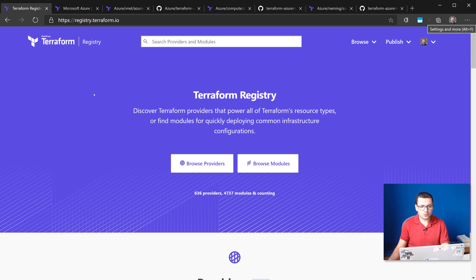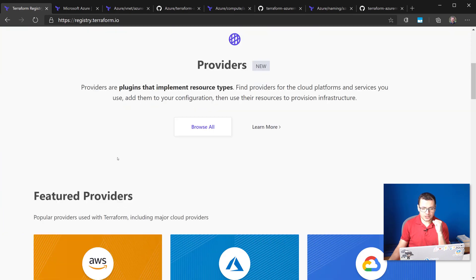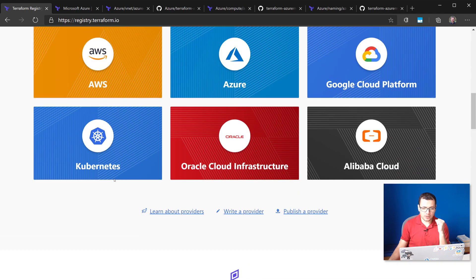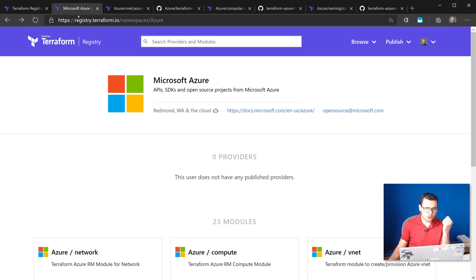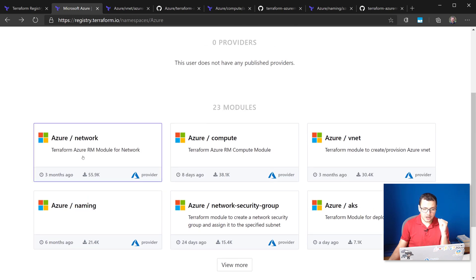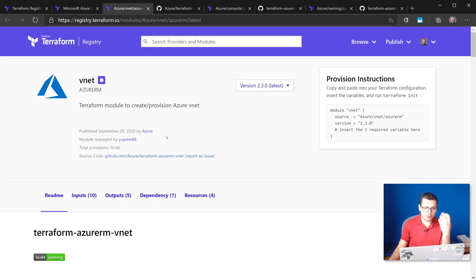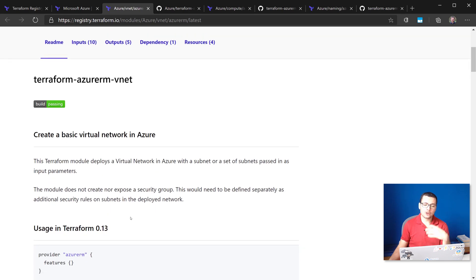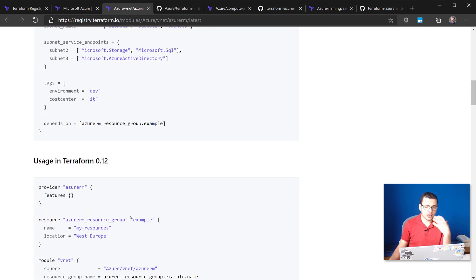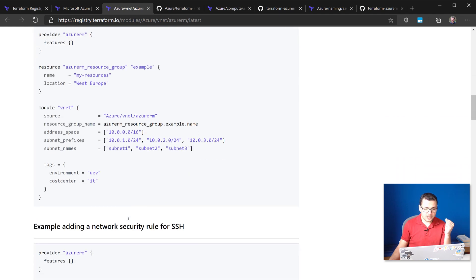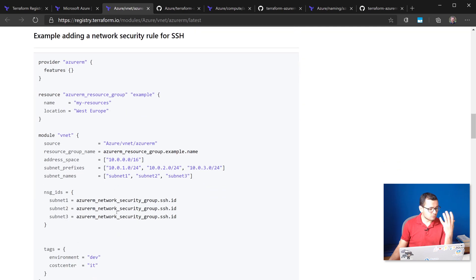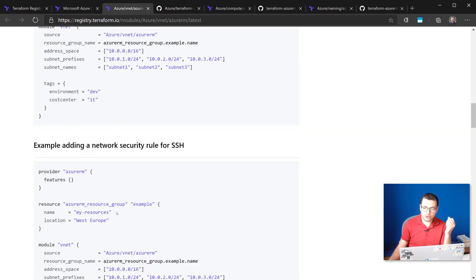Let's take a look at the modules available on registry.terraform.io. From here you'll find lots of providers available and lots of implementations for different cloud providers. Let's look at the ones specific to Microsoft Azure cloud — there are different providers for networking, compute, vnet, AKS, names, and so on. Let's take a look at some useful modules available within Azure. Starting with the vnet module: this gives you the right configuration for your vnet along with NSG and subnet configurations. It also provides examples for how to use this module in your Terraform templates.